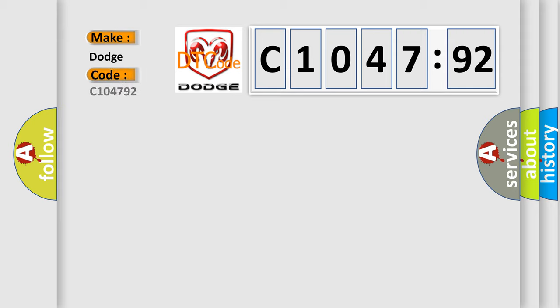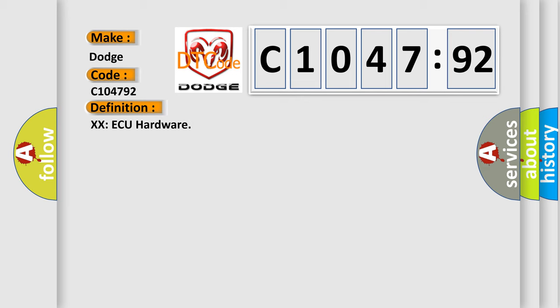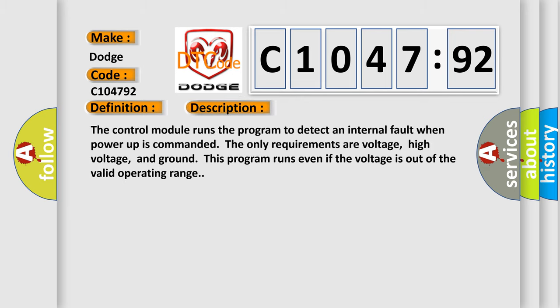So, what does the Diagnostic Trouble Code C104792 interpret specifically for Dodge Car Manufacturers? The basic definition is X-XAQ hardware. And now this is a short description of this DTC code.